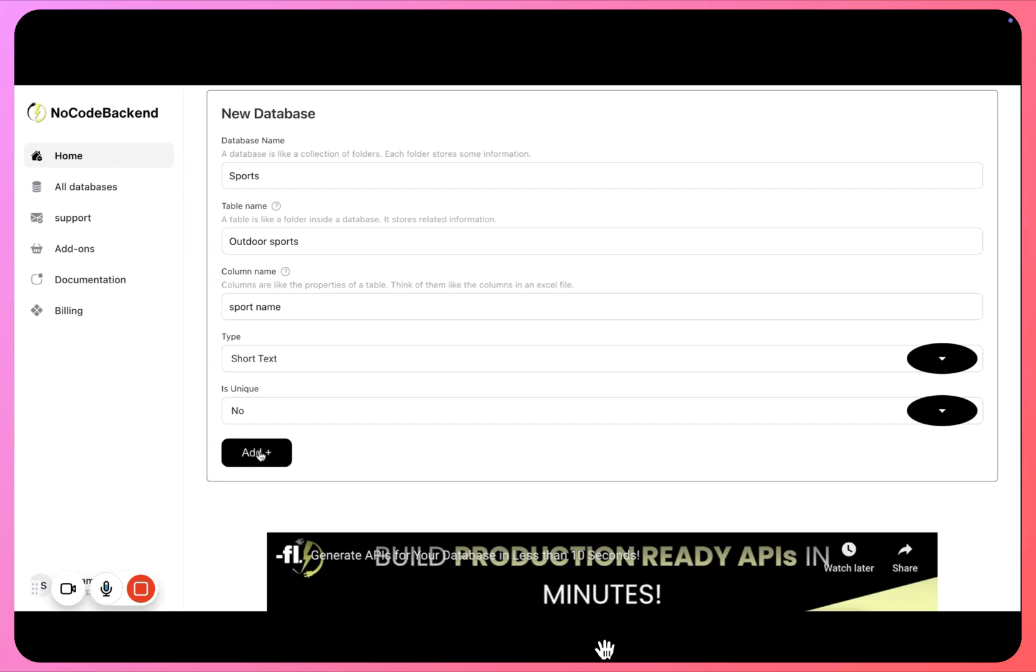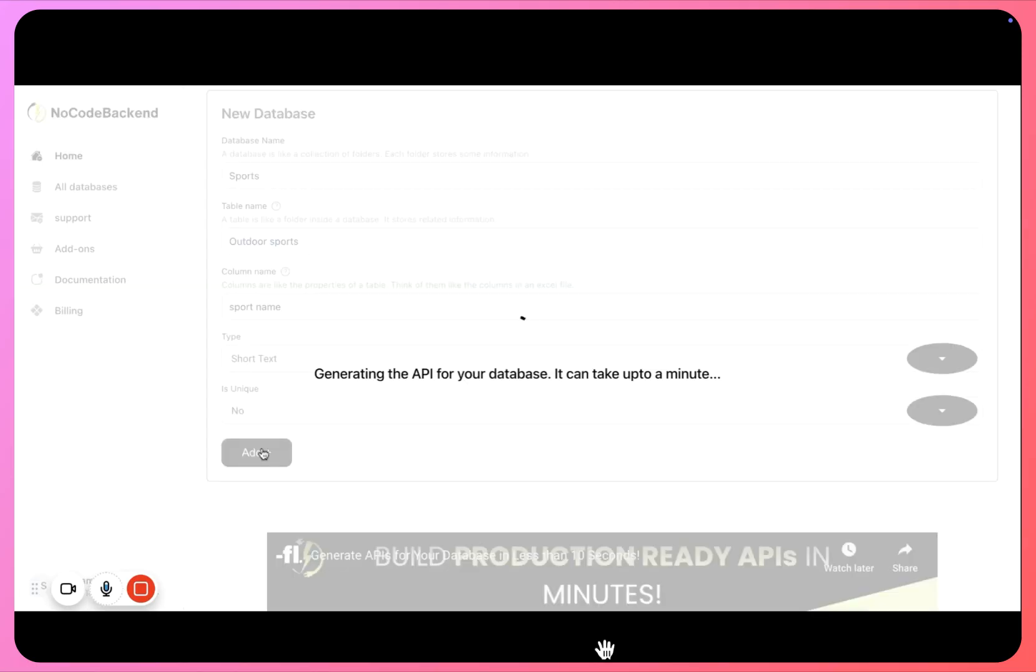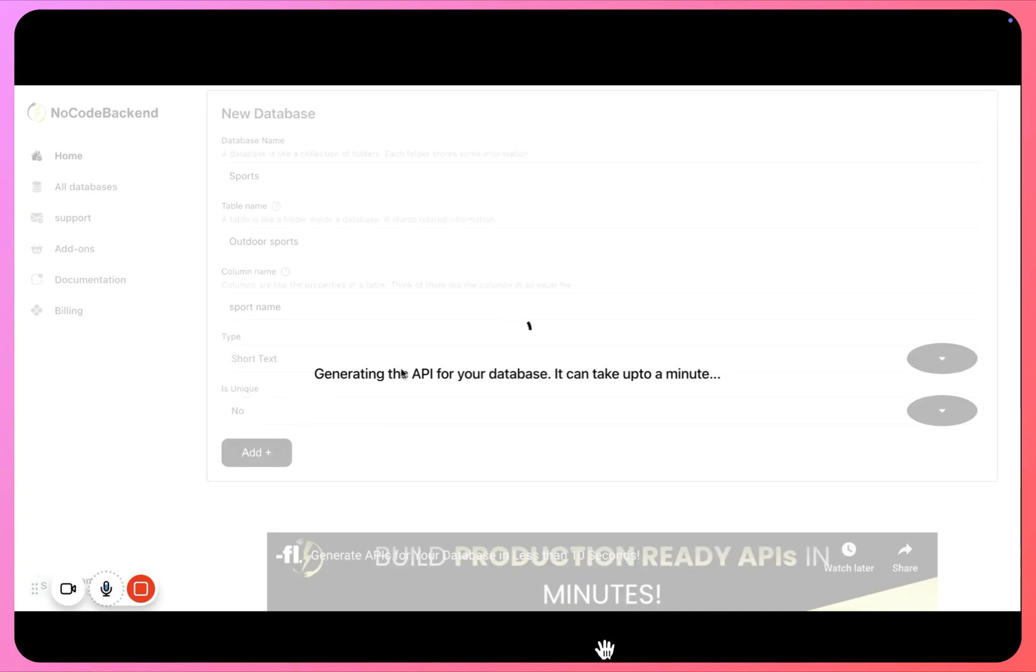And I can click on add. Now what this is doing right now is three things at the same time: it is setting up our database, it is generating the APIs for our database, and it's preparing an API documentation as well for our database.